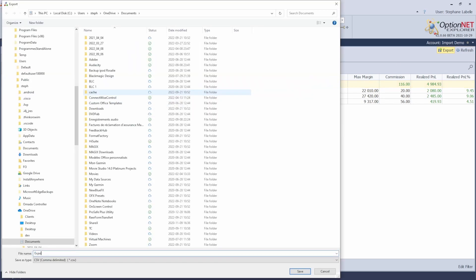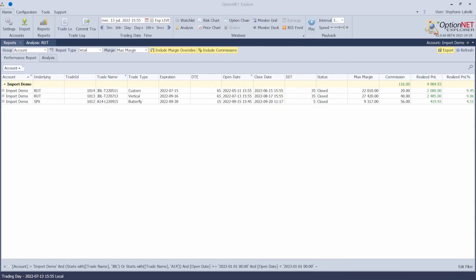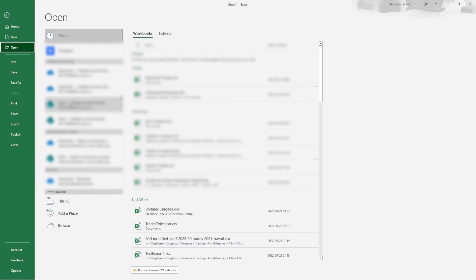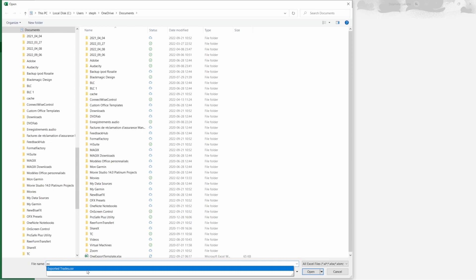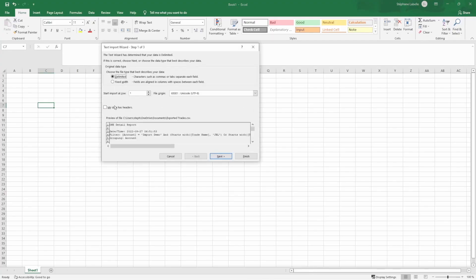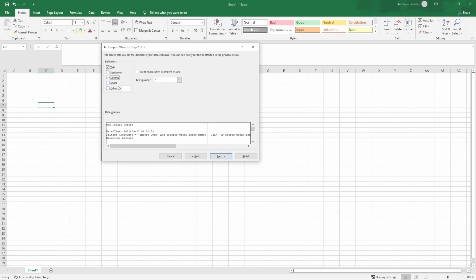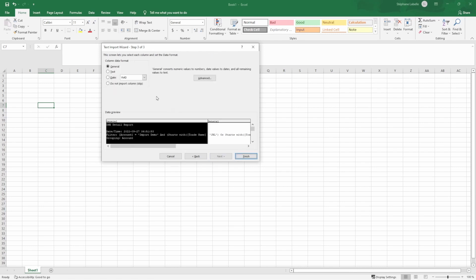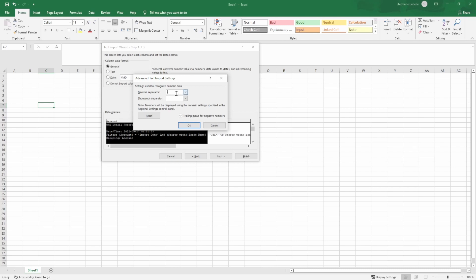These are the three trades I want to export. I export them to a CSV file. Now going to Excel, I open the file I just exported. I have a wizard — I choose Delimited, then Next. The comma is the separator. Next, I need to be sure about the decimal separator, because there's a dot in the file exported from OptionNet Explorer.